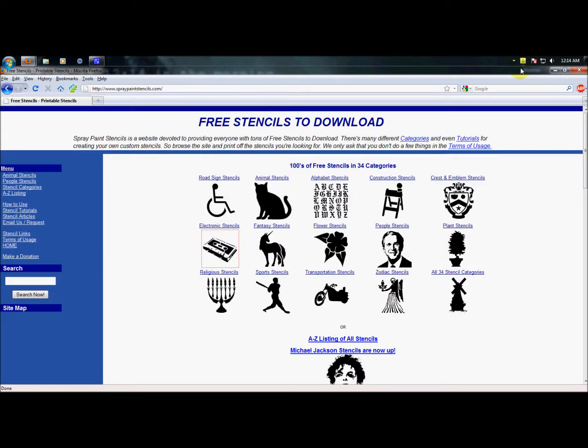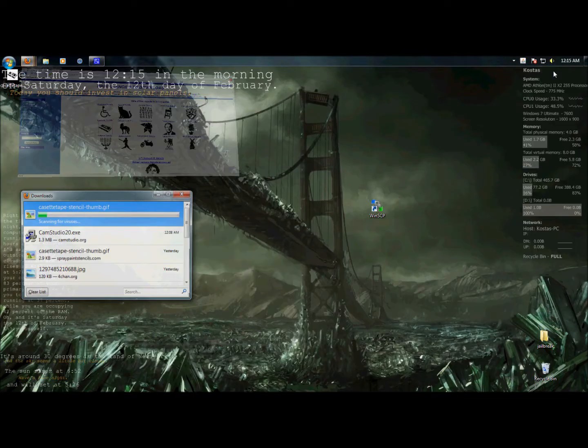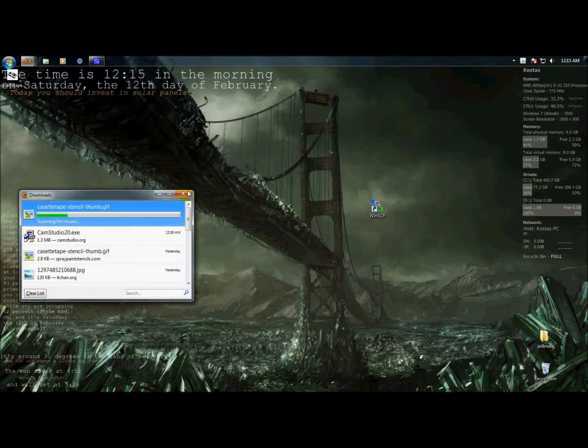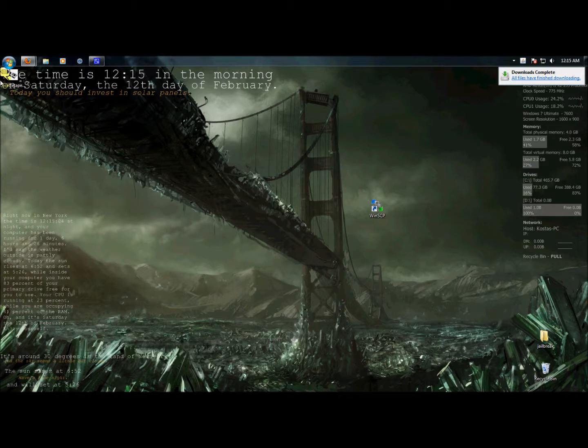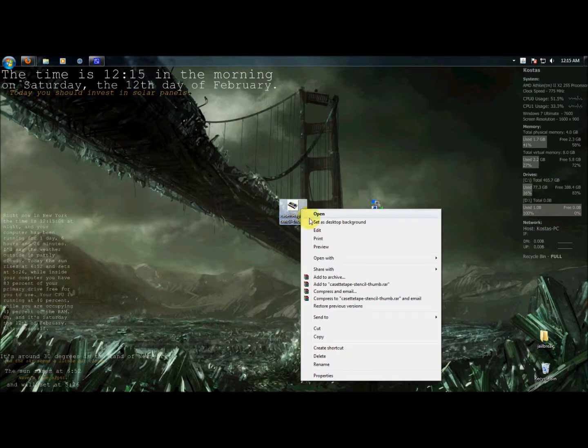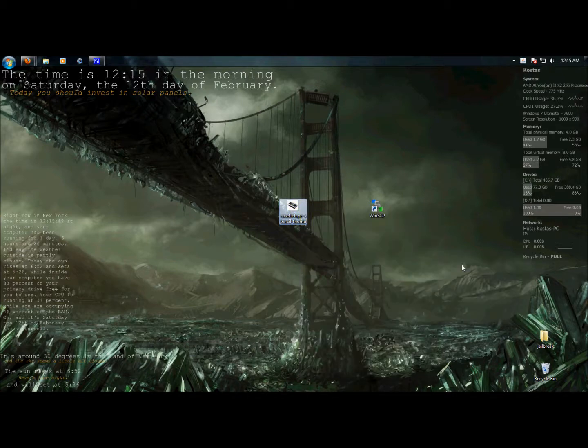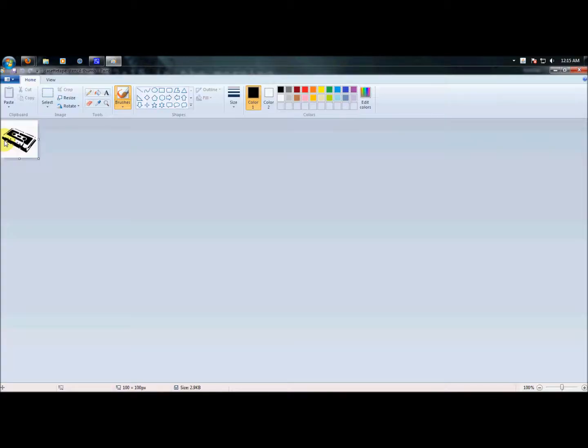Now you need an image editing program and paint is fine, but if you have Photoshop it's better. I'll do it in paint. It's right here, now just go and open it with paint.